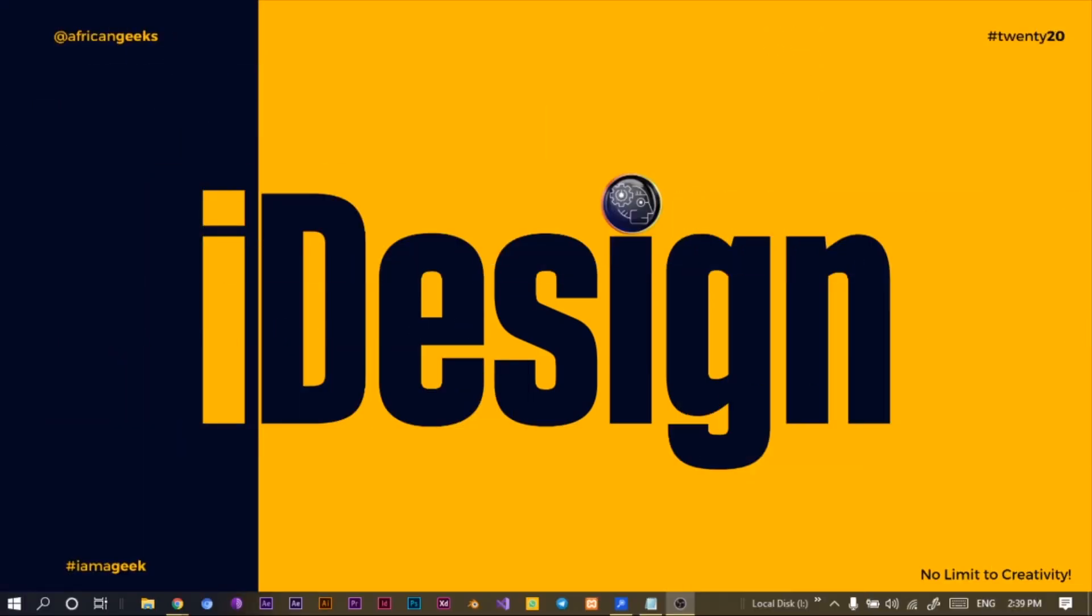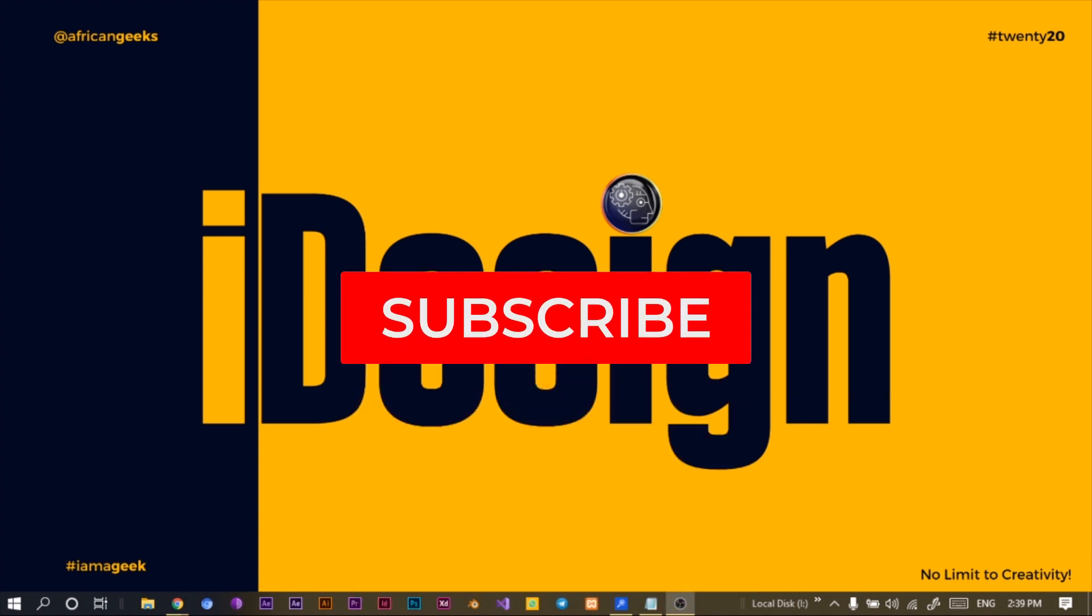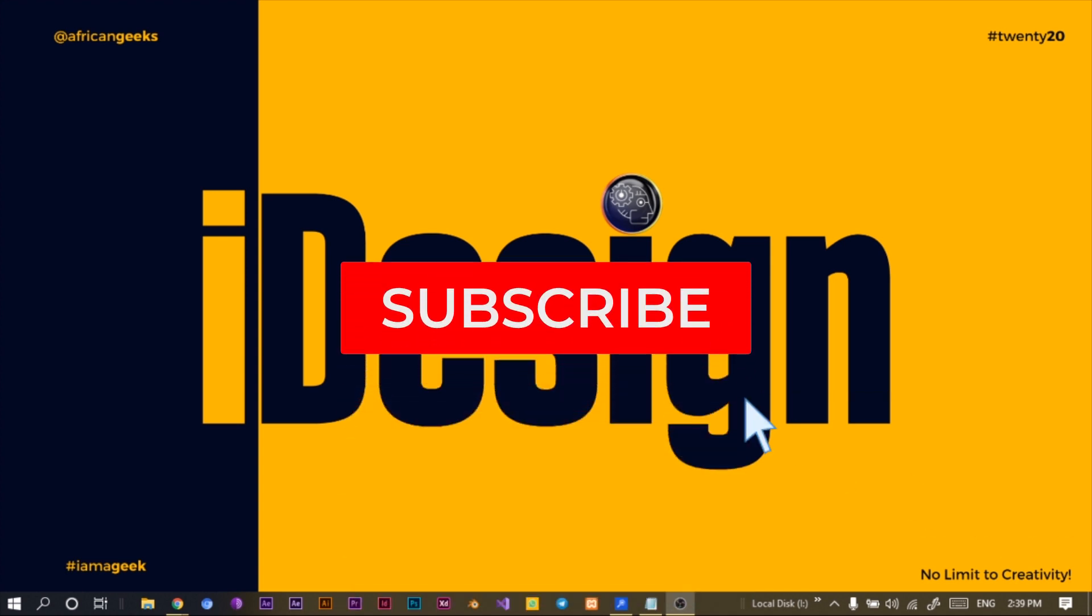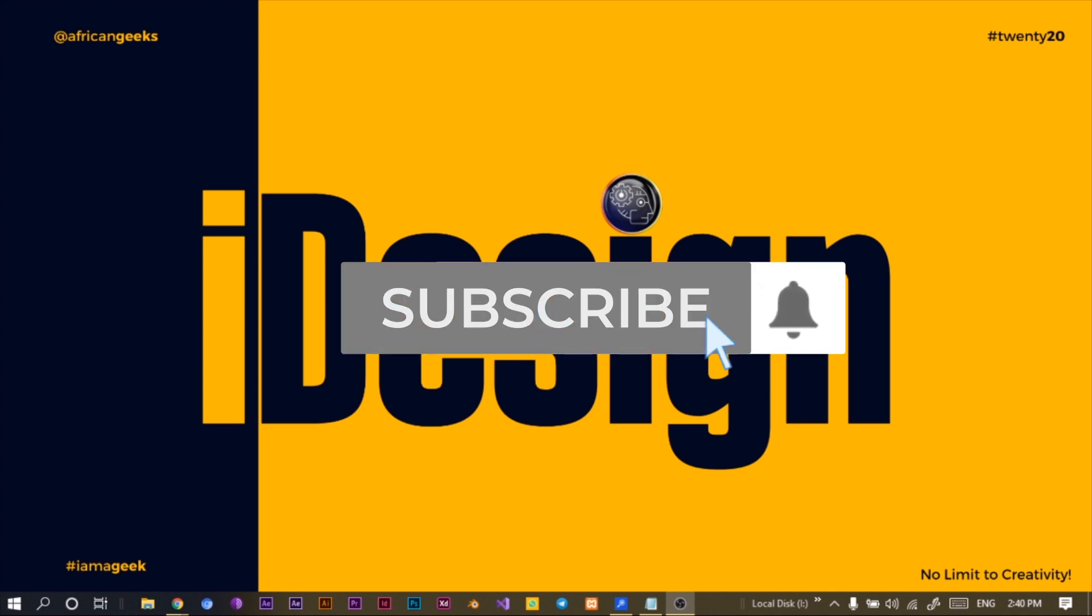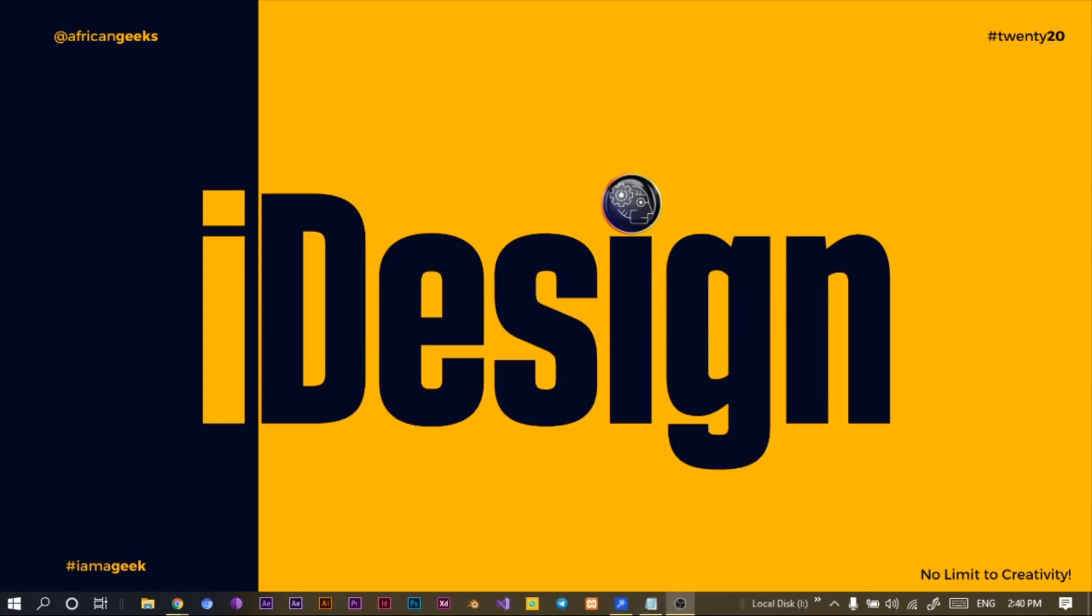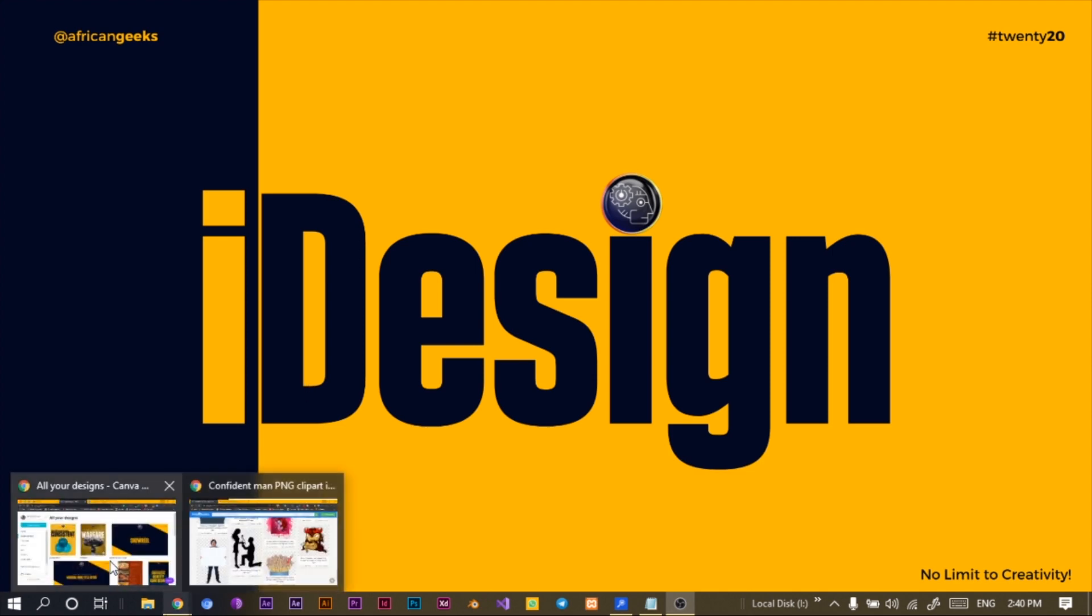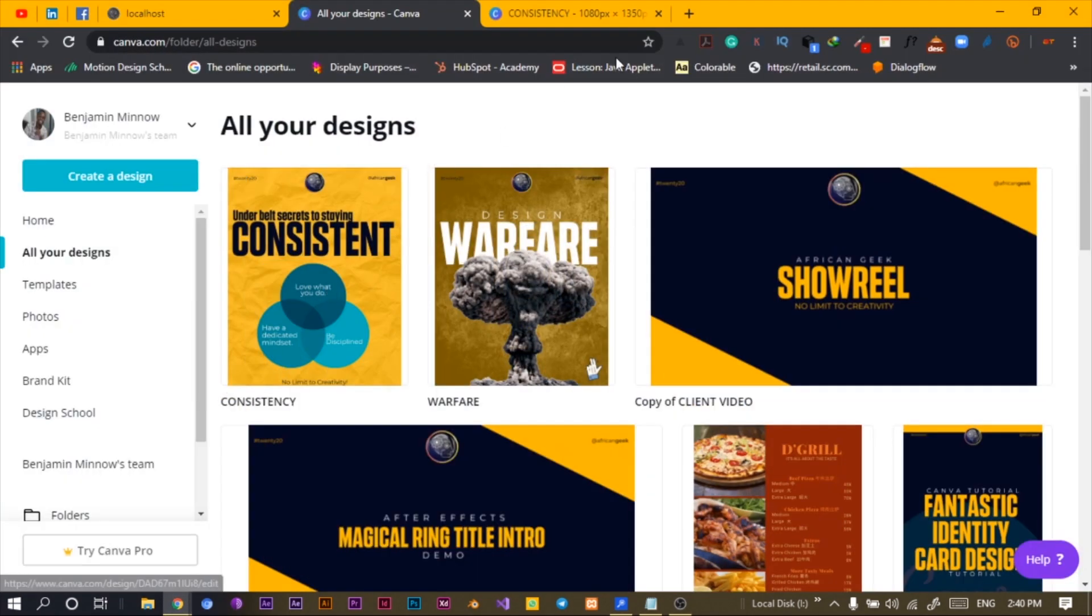Hey everyone, this is Benjamin here from the African Geek and you are welcome to this fantastic tutorial on Canva. Before we get started, make sure to smash the subscribe button and hit the bell icon to get notified anytime I upload new videos.